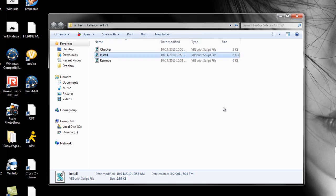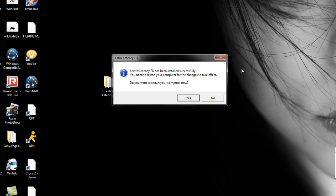Then it's installed and it wants to restart your computer, so you can restart your computer after this. And then your latency should be reduced by about 100 to 150, which is really good.